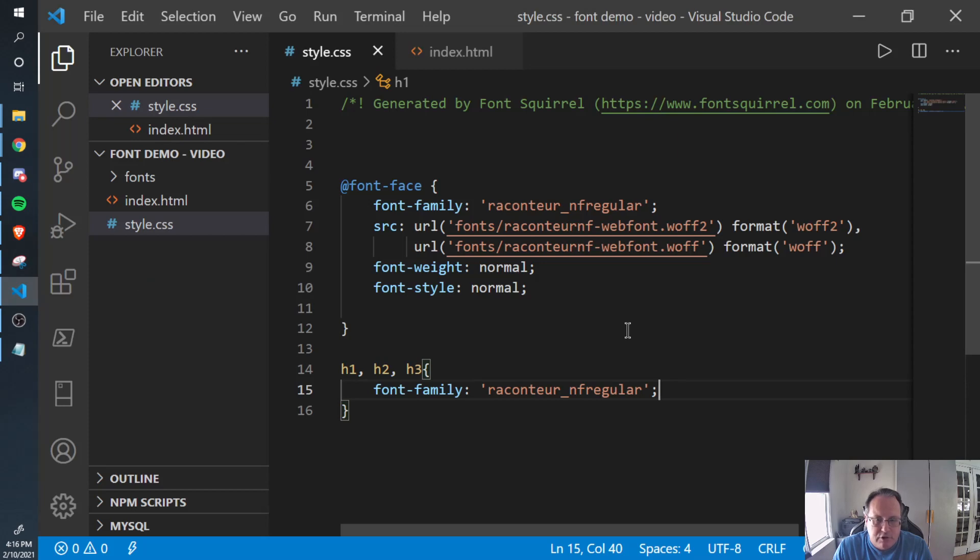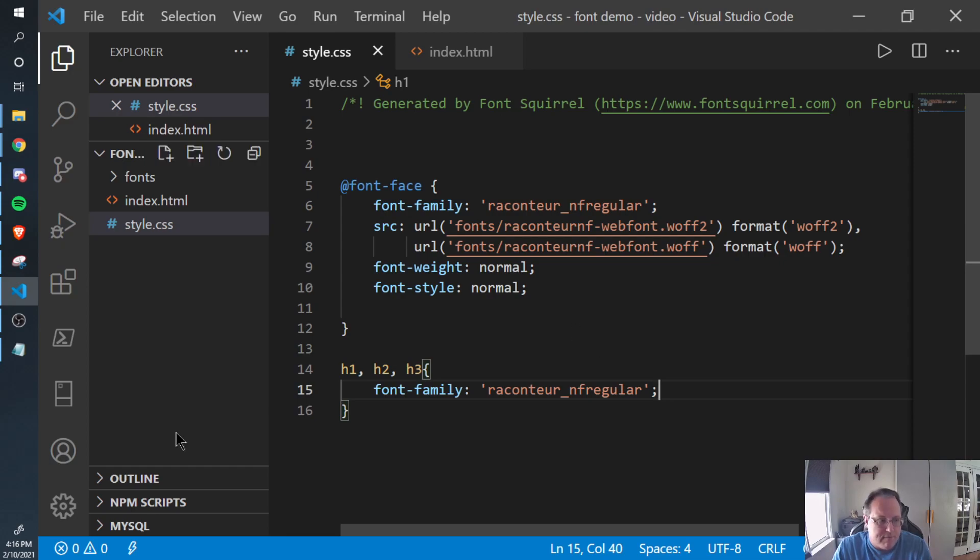All right. So that's how you use Font Squirrel to convert a TrueType font into a web font.